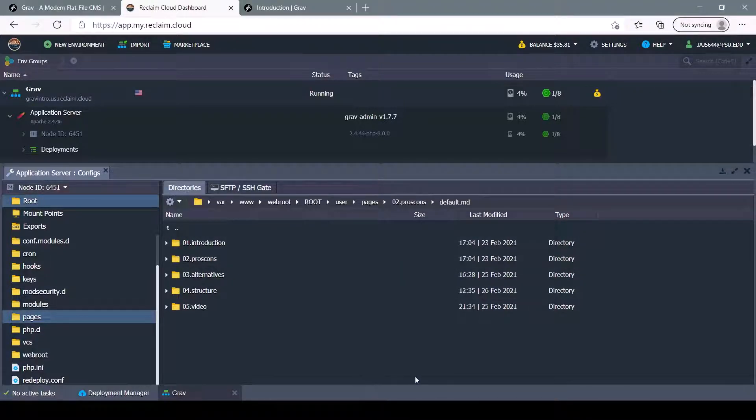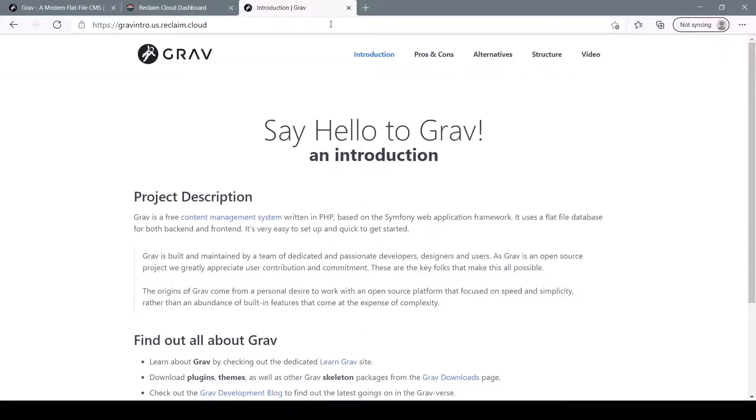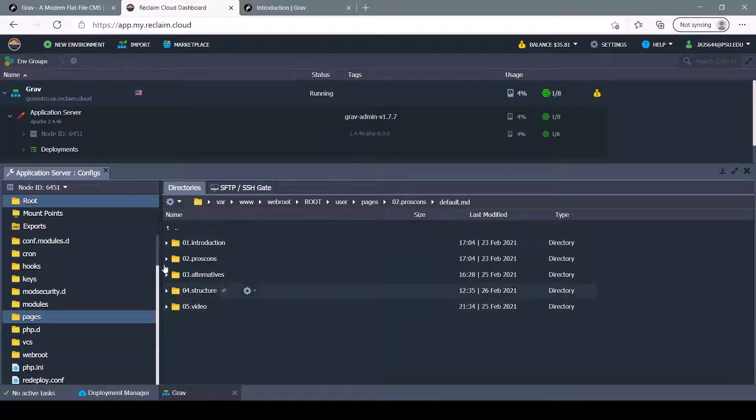Each page should be kept inside of its own folder. And to show you what I mean by that, let's take a look at the site that I made. I have five pages: Introduction, Pros and Cons, Alternatives, Structure, and Video. And each of those pages corresponds to one of these folders.